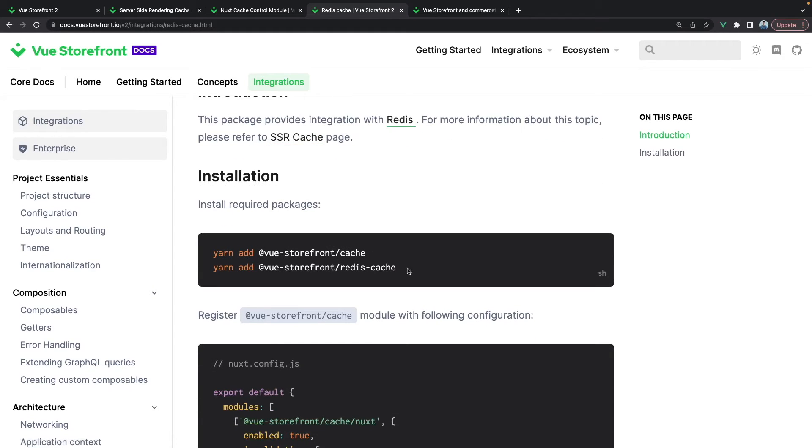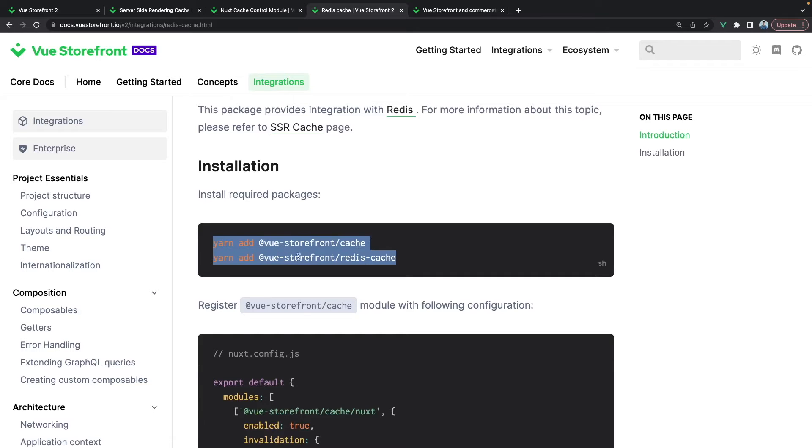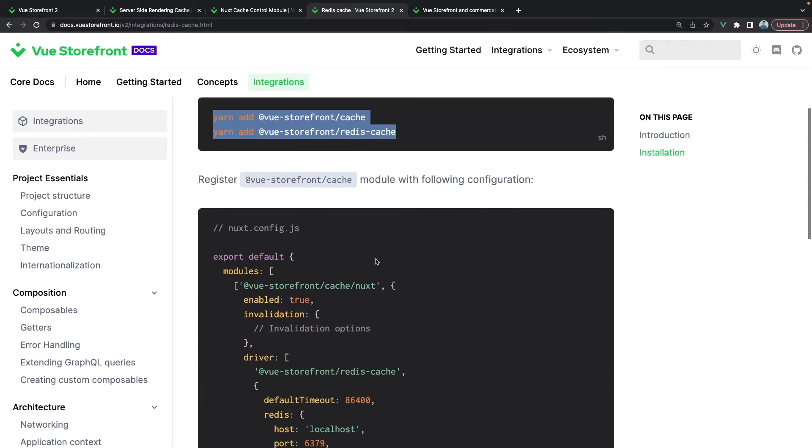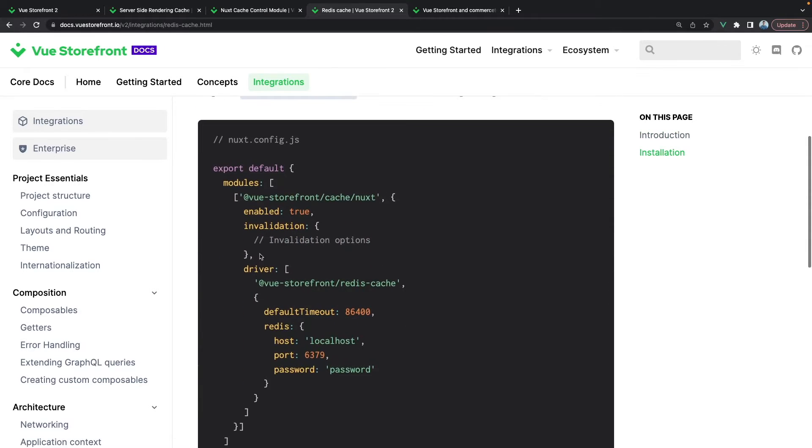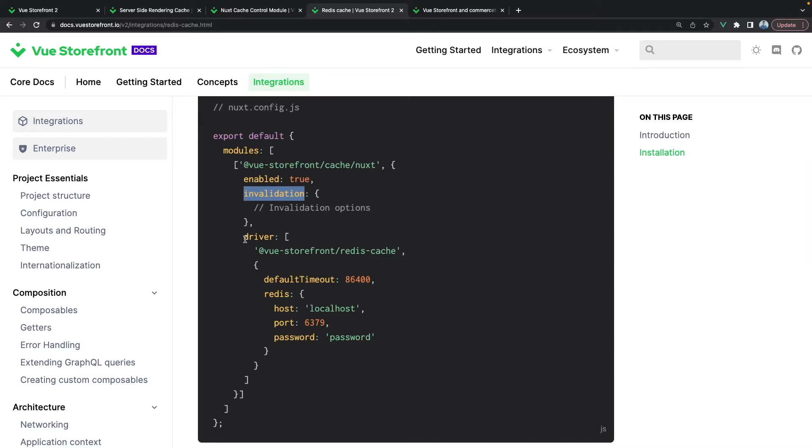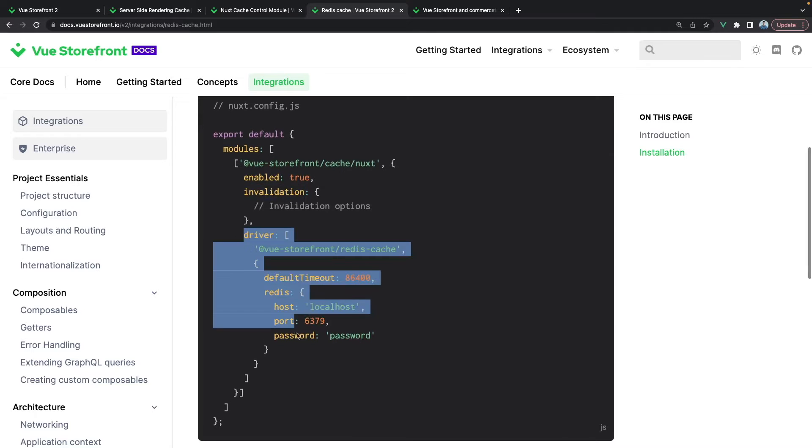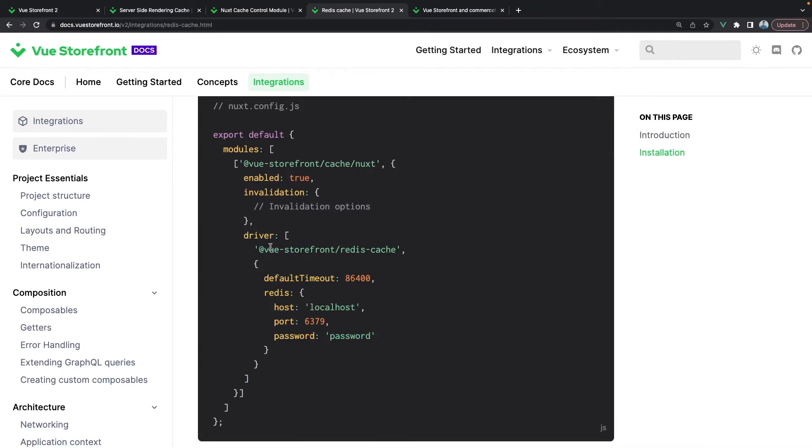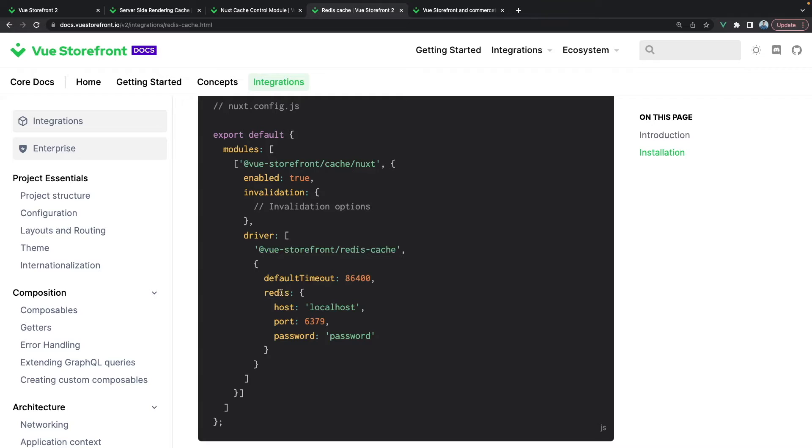So you will need those two packages, Vue Storefront cache and this kind of configuration. We will set enable to true. We can also define some rules for the invalidation like the URL for invalidating the cache, and the most important part, the driver. We will pass the name of the driver that we want, Redis cache. We will set default timeout and the configuration for IO Redis. So we will pass the host, the port, and the password if needed.